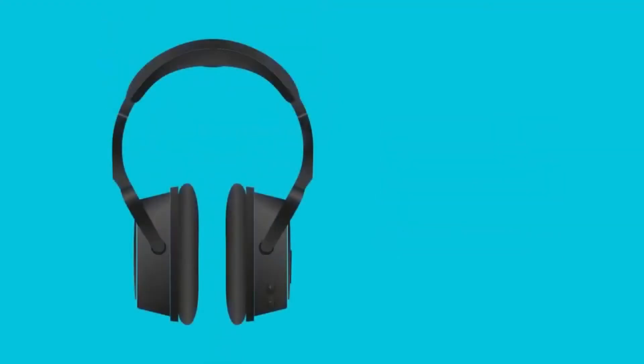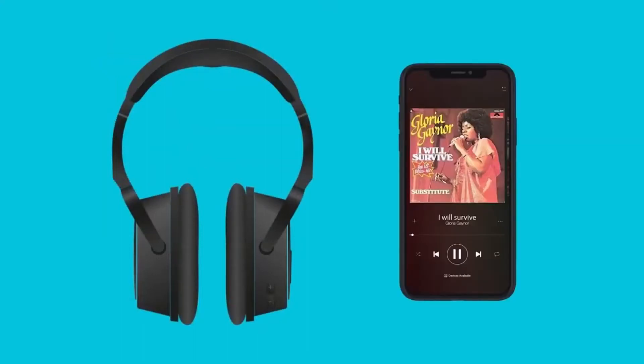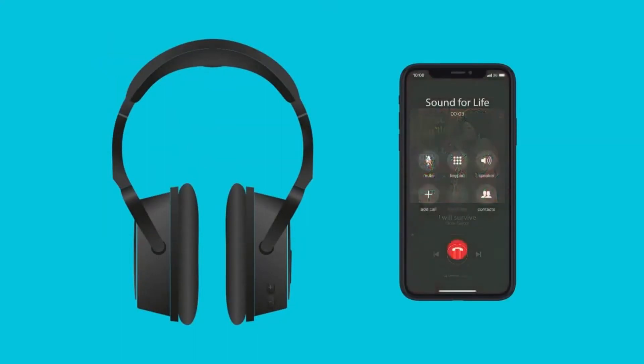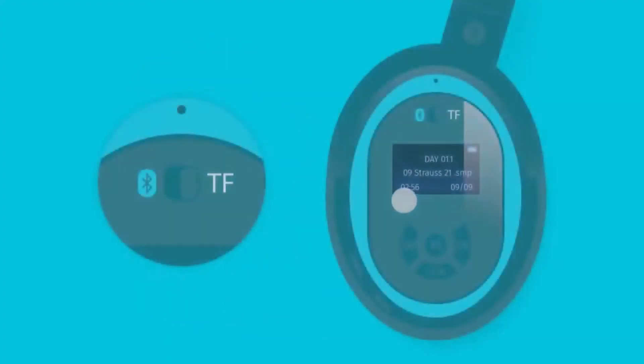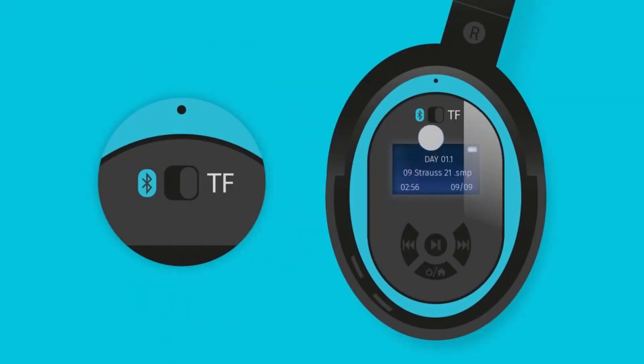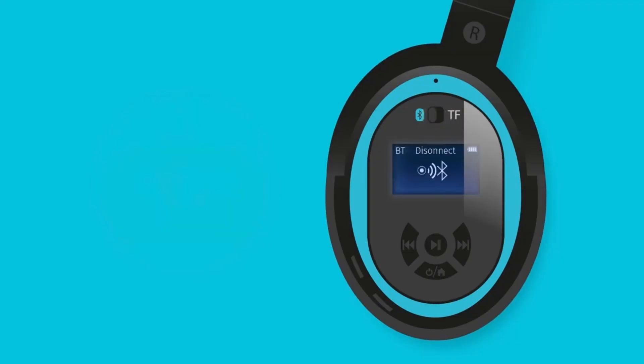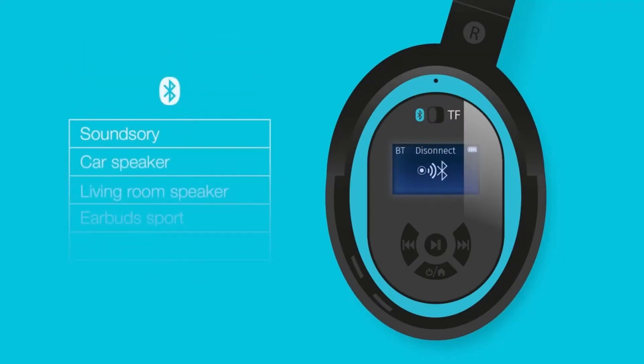You can also use the device as Bluetooth headphones to listen to regular music and even make phone calls. Simply switch the button from TF to the Bluetooth logo. Then select SoundSerie in your device Bluetooth settings.